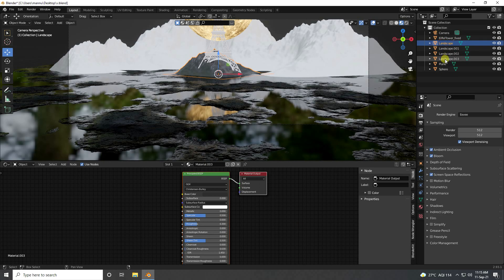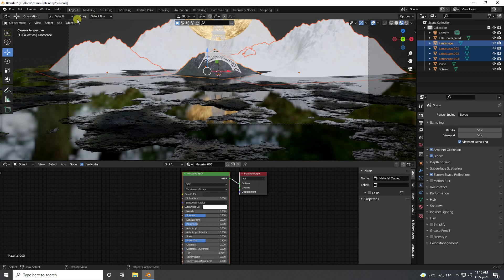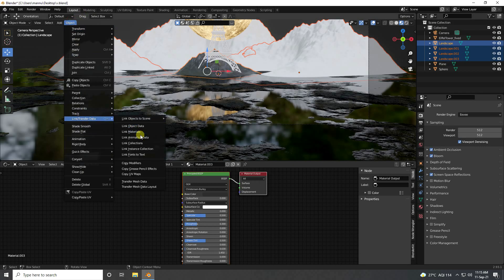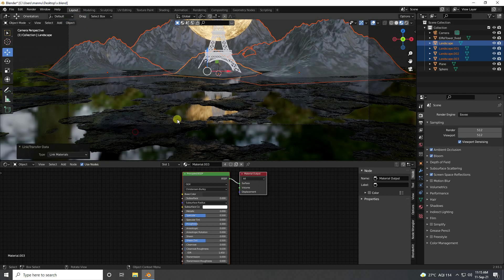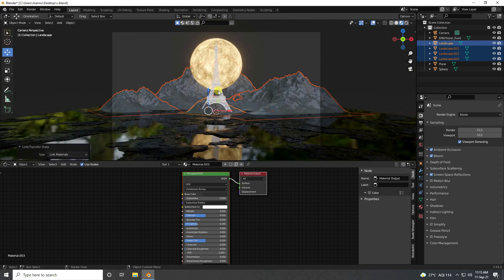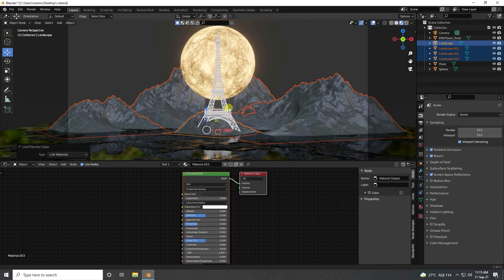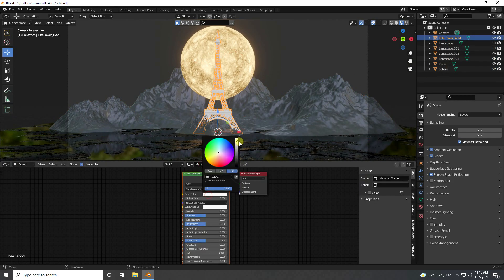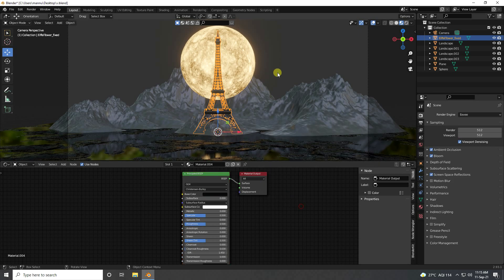Select this first landscape and select all landscapes, and apply the same material. And last one — select this Eiffel Tower model and apply simple dark gray material like this.